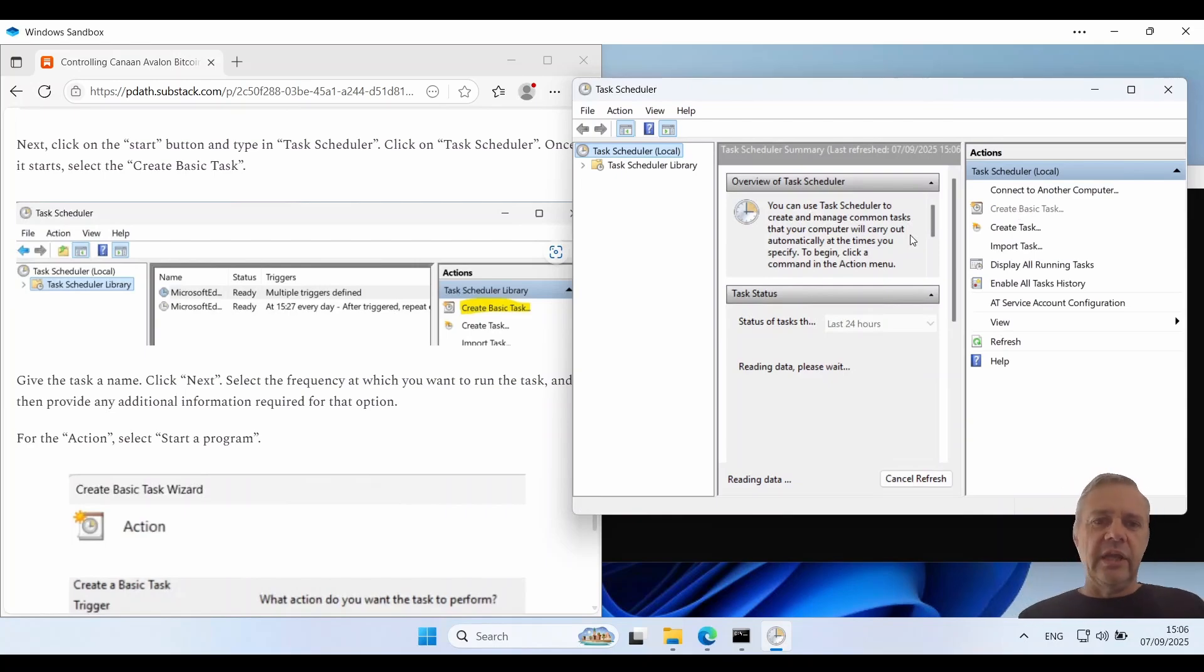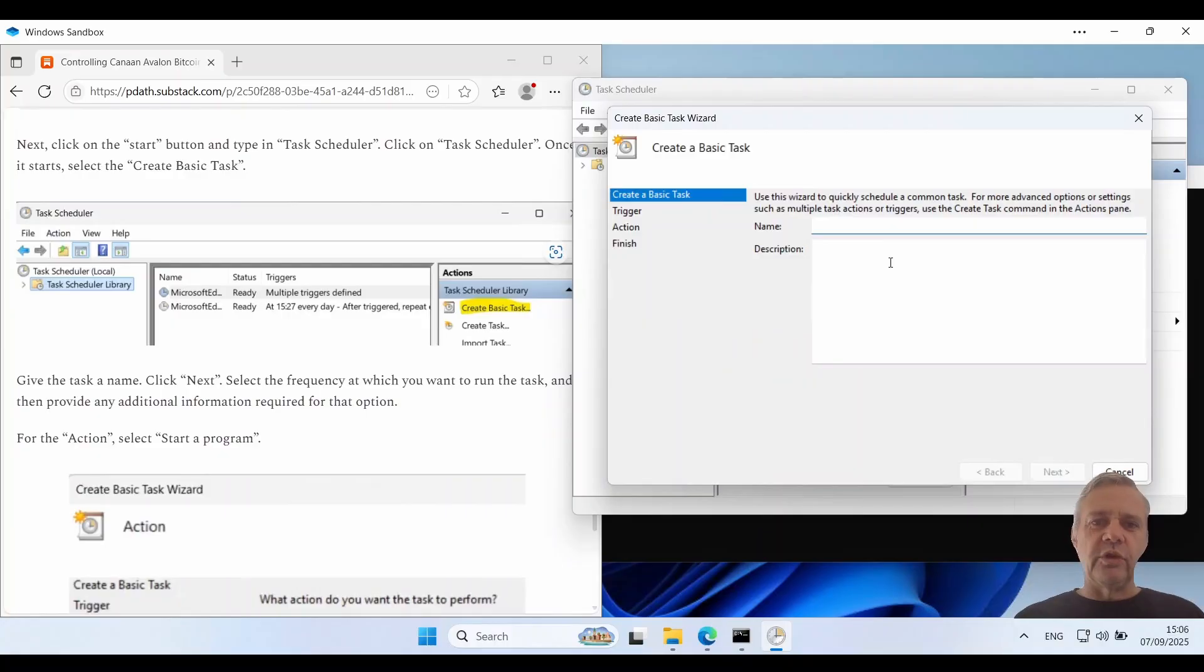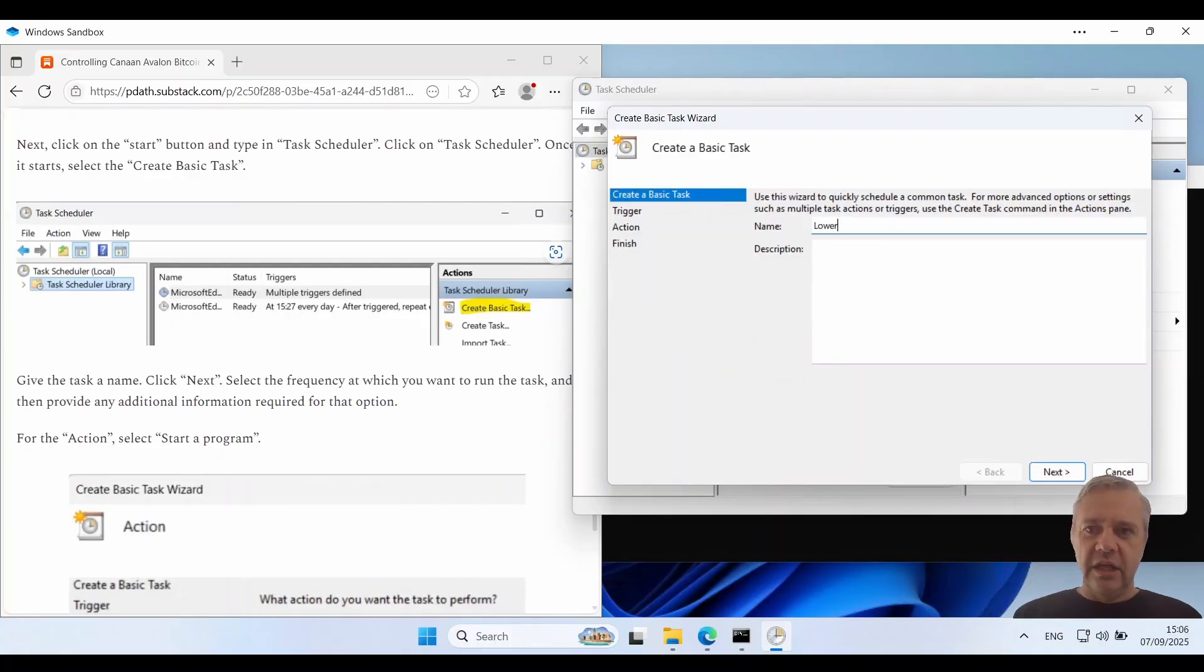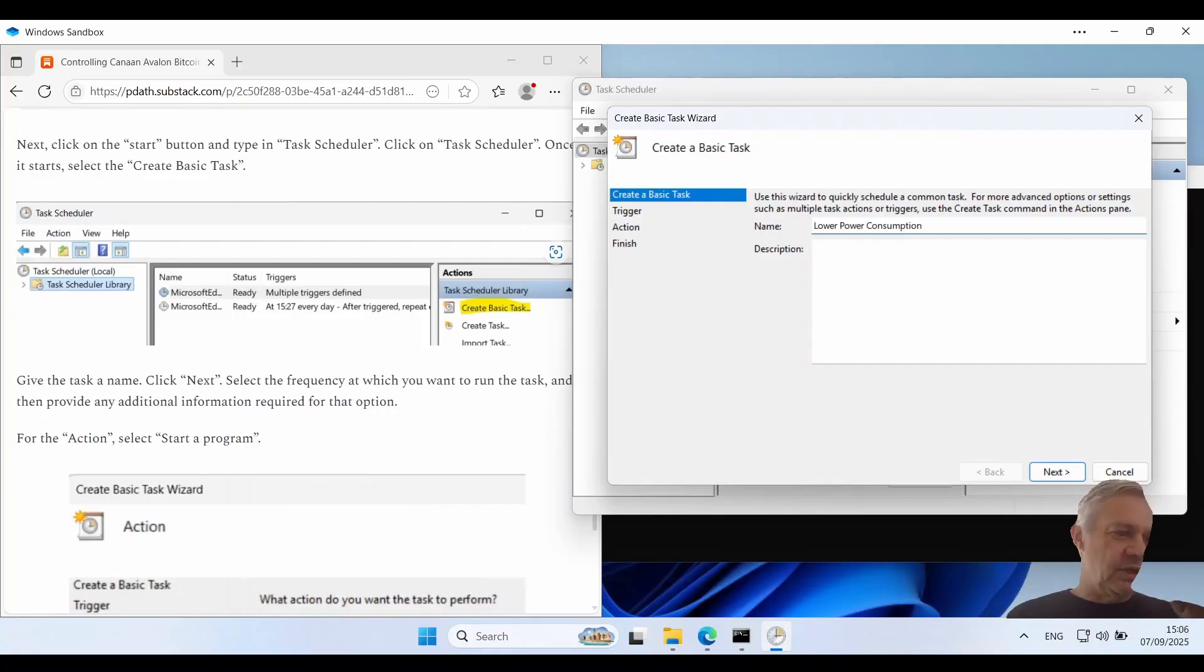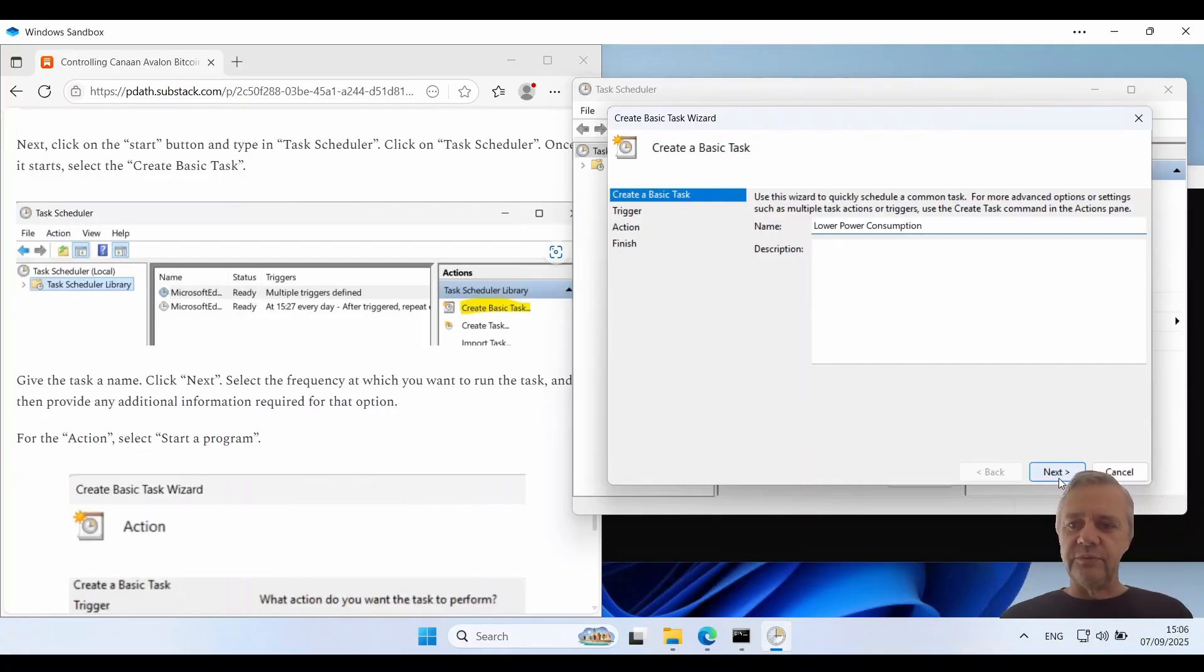And I'm going to create a task to reduce the power consumption of my miner to work mode one. So I'm going to call it lower power consumption. So maybe you might be doing this when your power gets expensive.